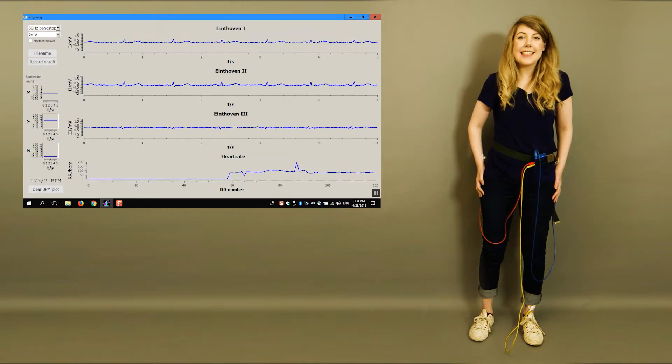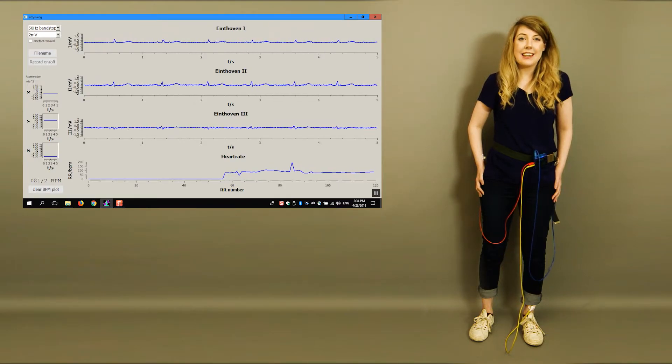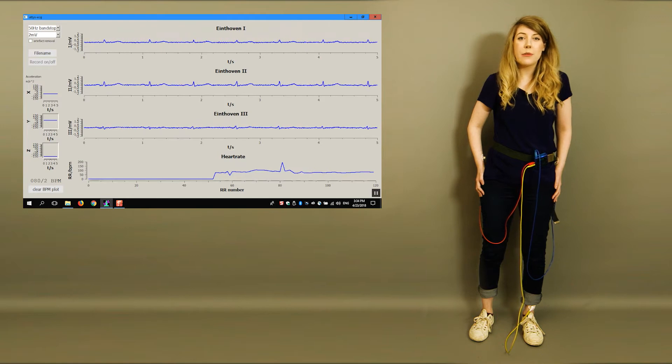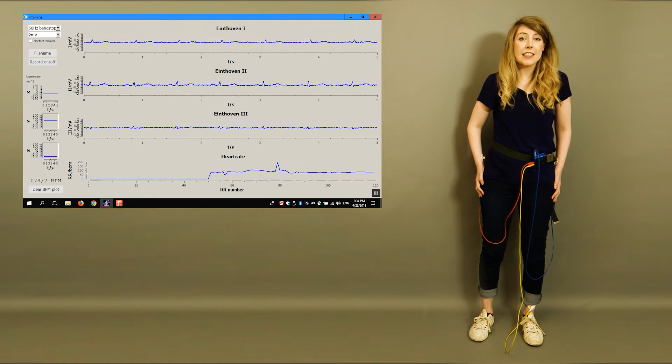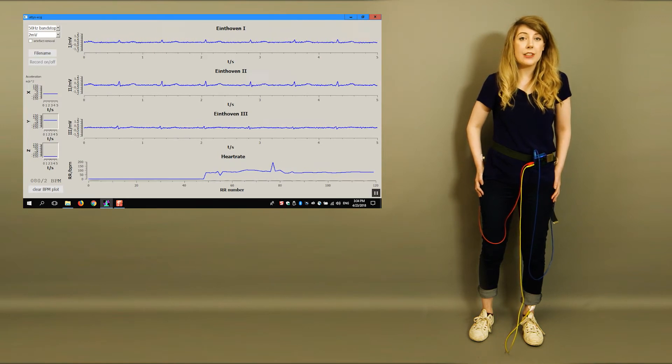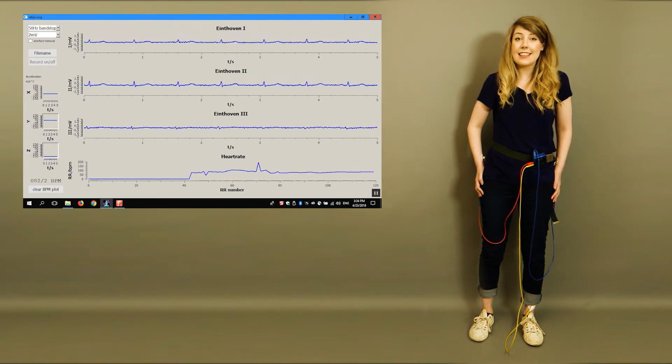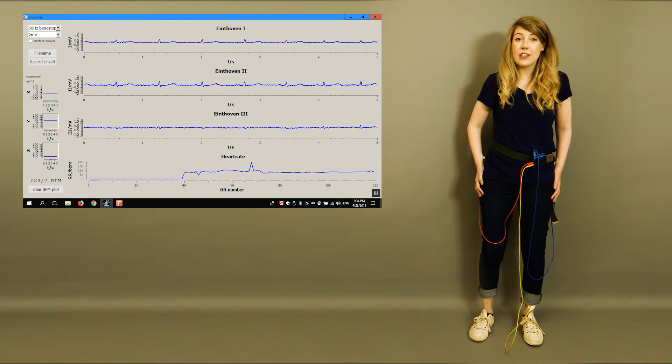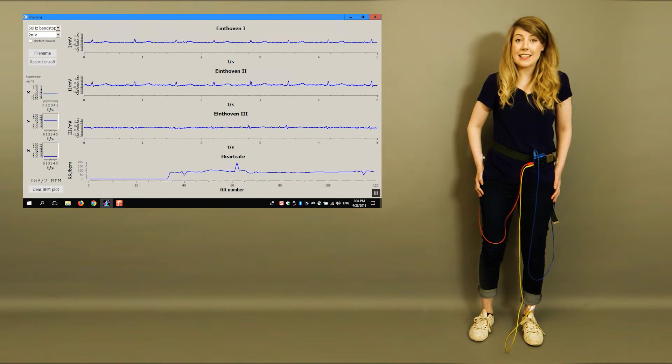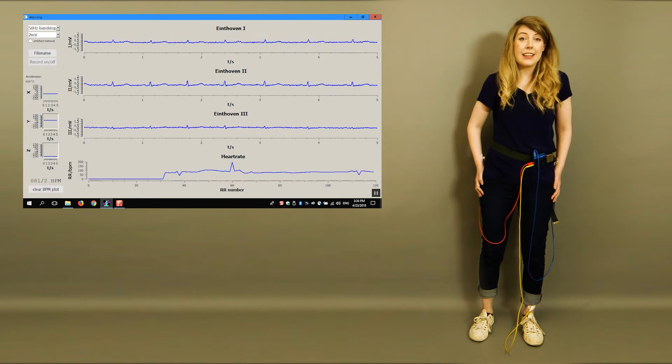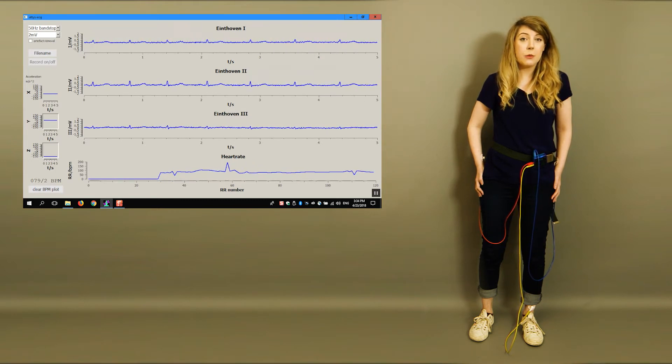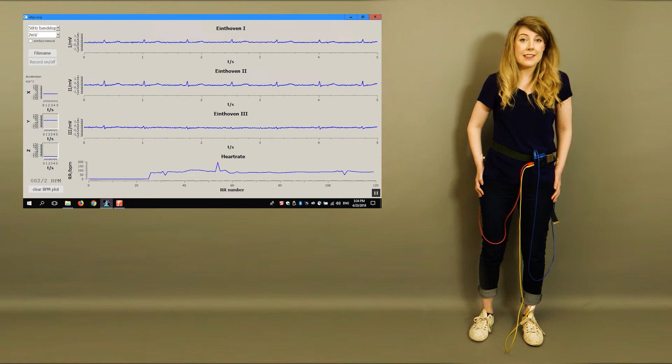When you record ECG, there is always the risk that artefacts pollute the ECG. That is especially a problem when doing exercises or, in general, when moving about.